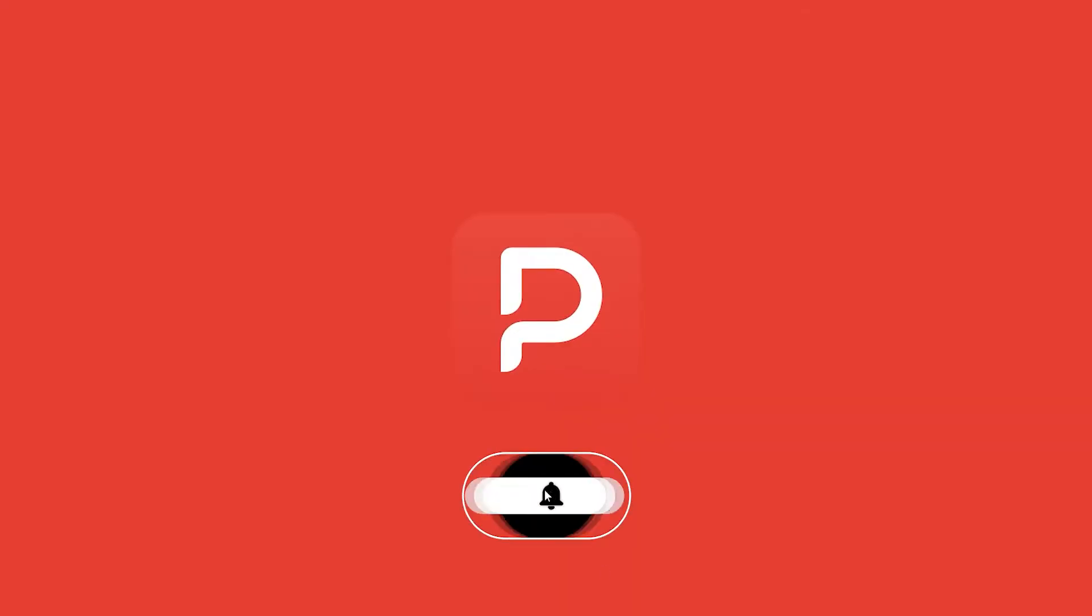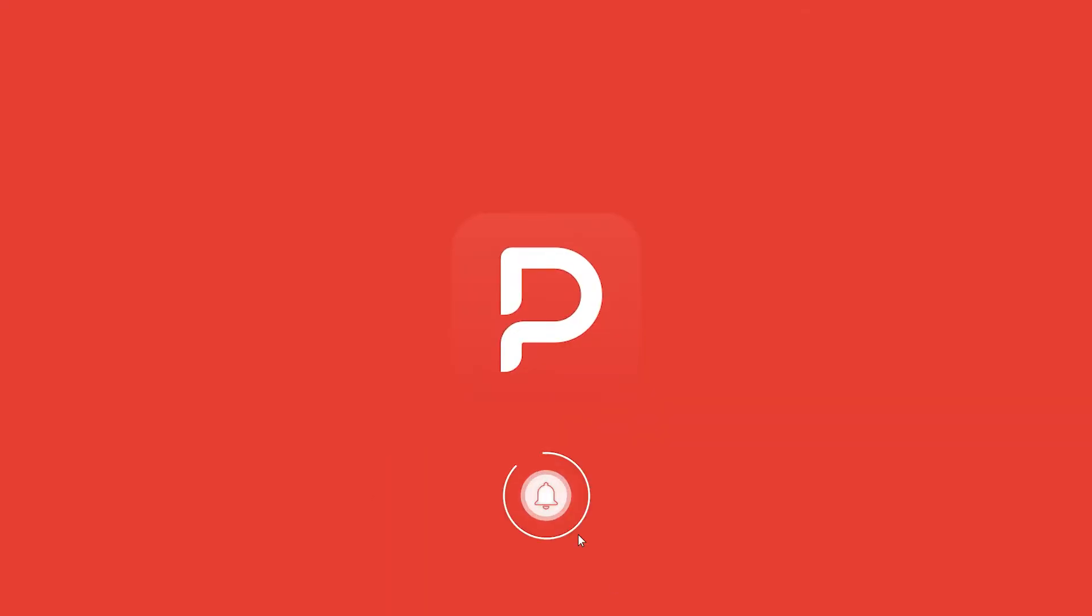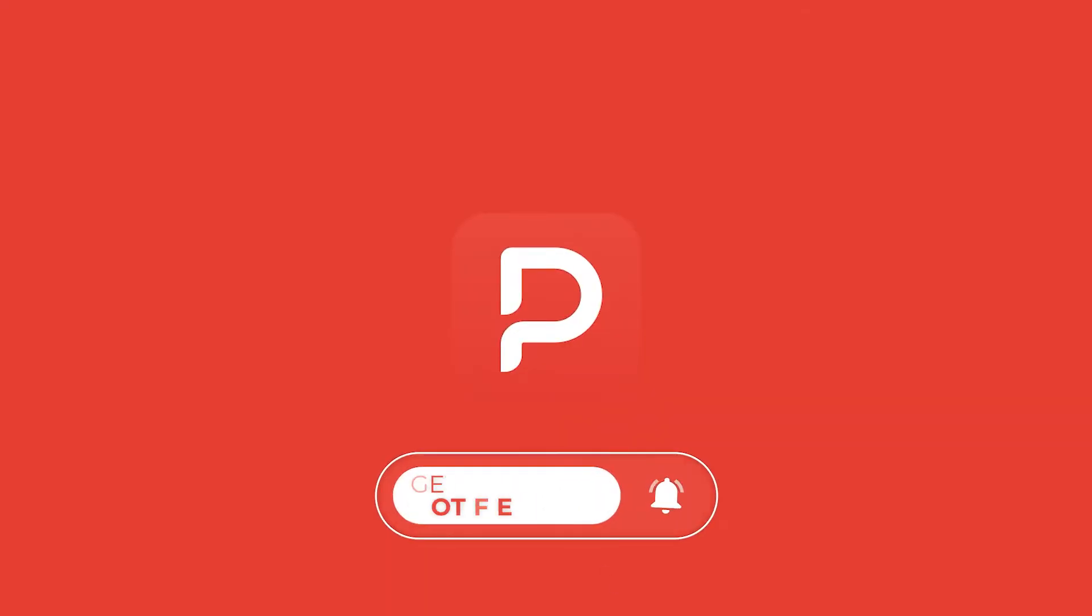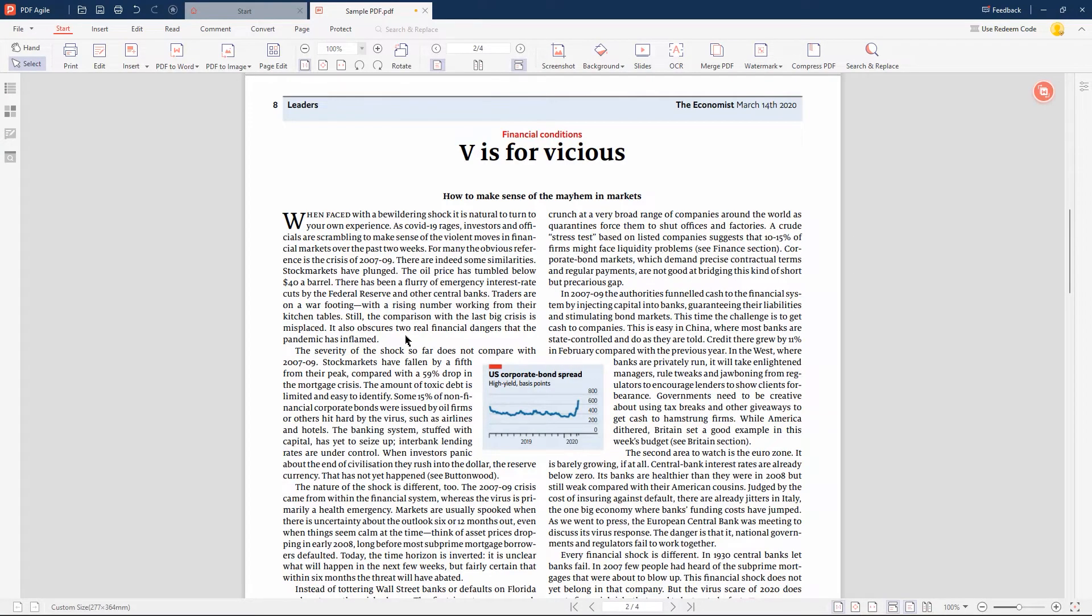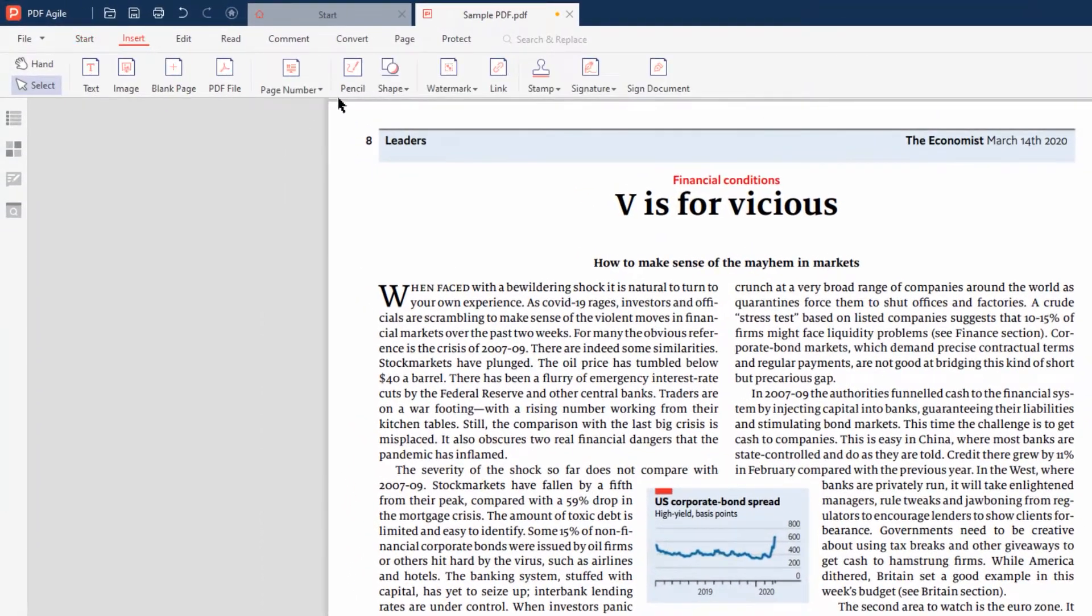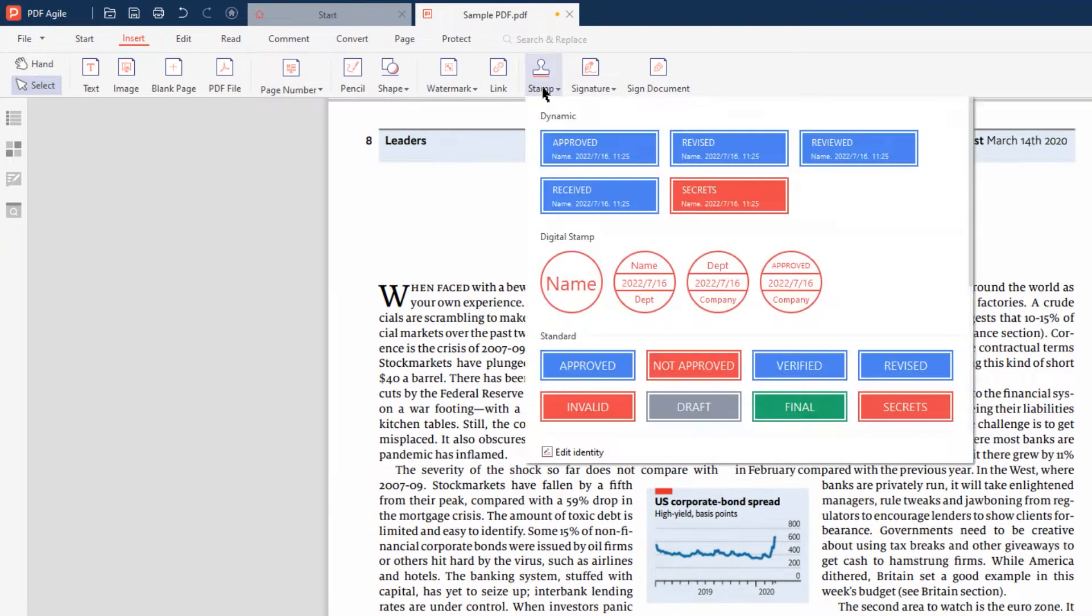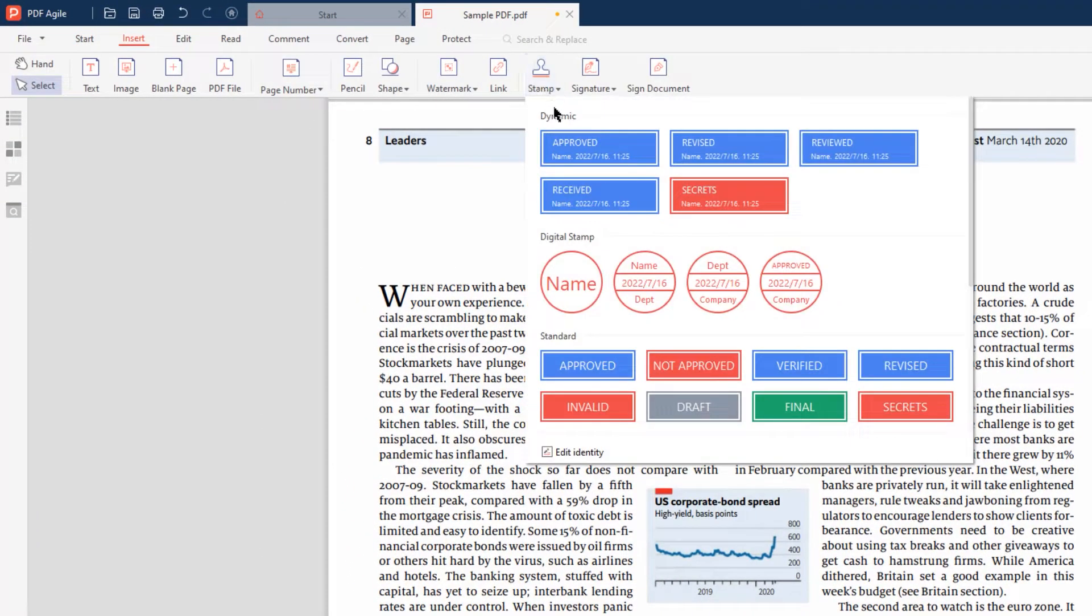Before we get started, make sure to subscribe to the channel and hit the bell icon. First, open the PDF document you want to add a stamp to. Then click the Insert tab and choose the Stamp button. There are four types of stamps that can meet all your needs.